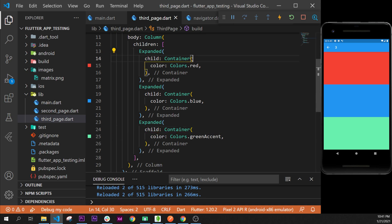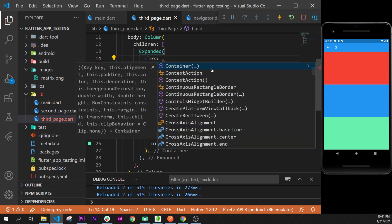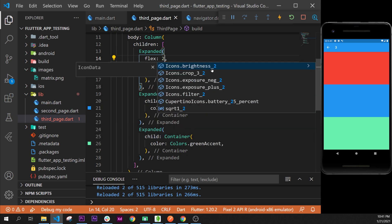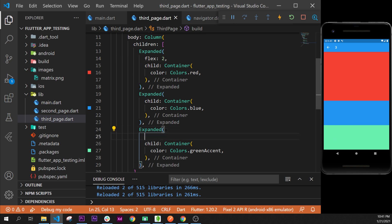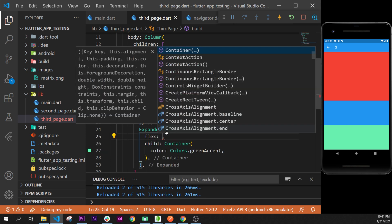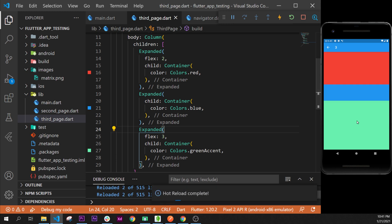We can add an argument that we already know that we have used inside the spacer widget, and it is the flex argument. So if you remember about this one, if we put two on the red it will take two times more place than the other expanded. And we can use the flex on this one as well for three, so it will take much more place than the red one.